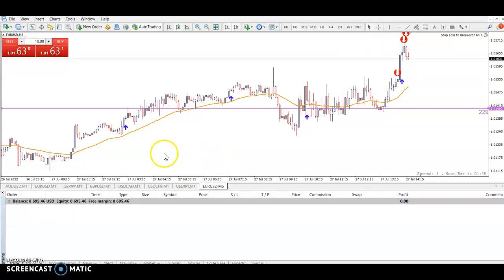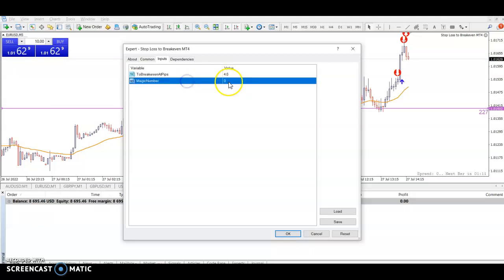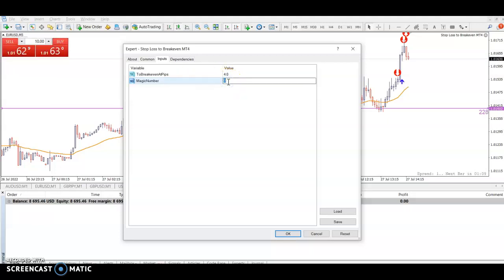So that's it — simple as that. You place a trade, you tell the EA how many pips of profit you want before it moves the stop loss to break even, and you enter the magic number of the trade. As long as you put the magic number in, it will change that trade. Simple as that — let me know if you have any questions.